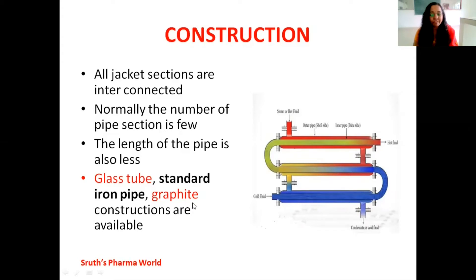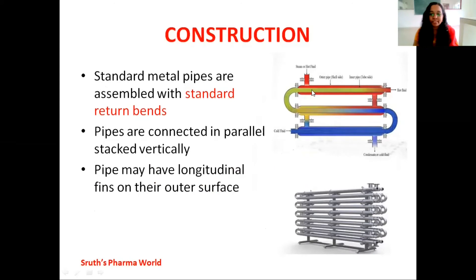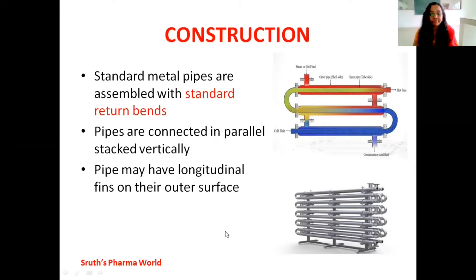The materials used to construct the pipe include glass tube, standard iron pipe, and graphite. The standard metal pipes are assembled with standard return bends. These pipes are connected in parallel and stacked vertically. The pipes may also have longitudinal fins on their outer surface. These are the important points regarding the construction of a double pipe heat exchanger.